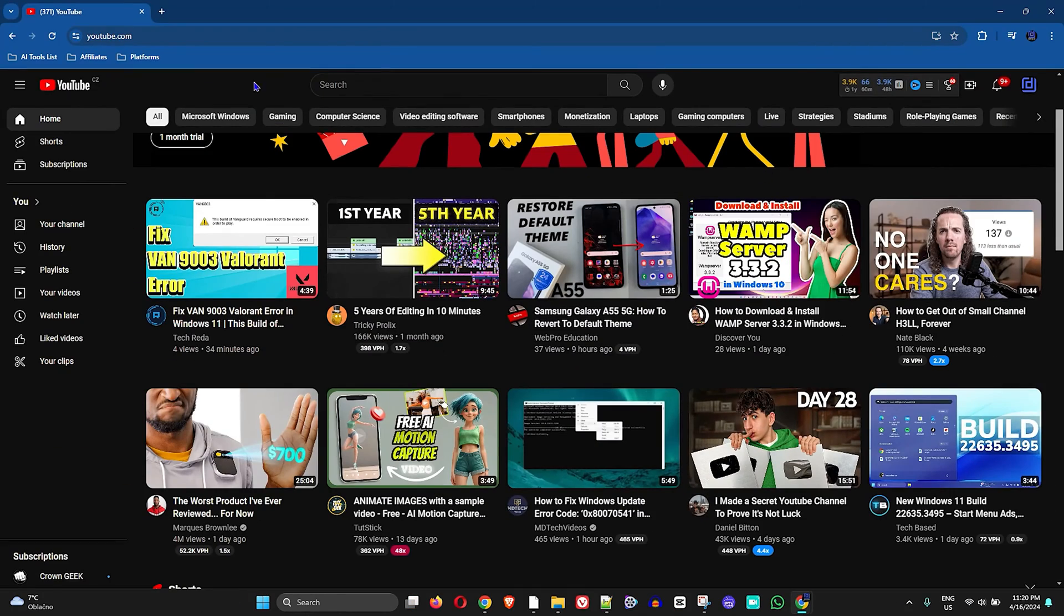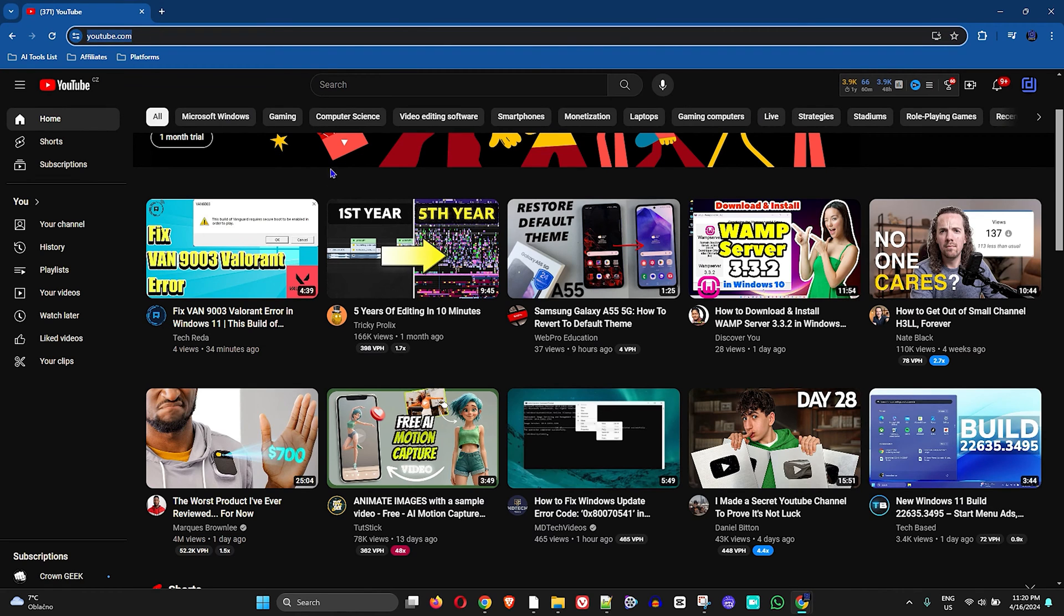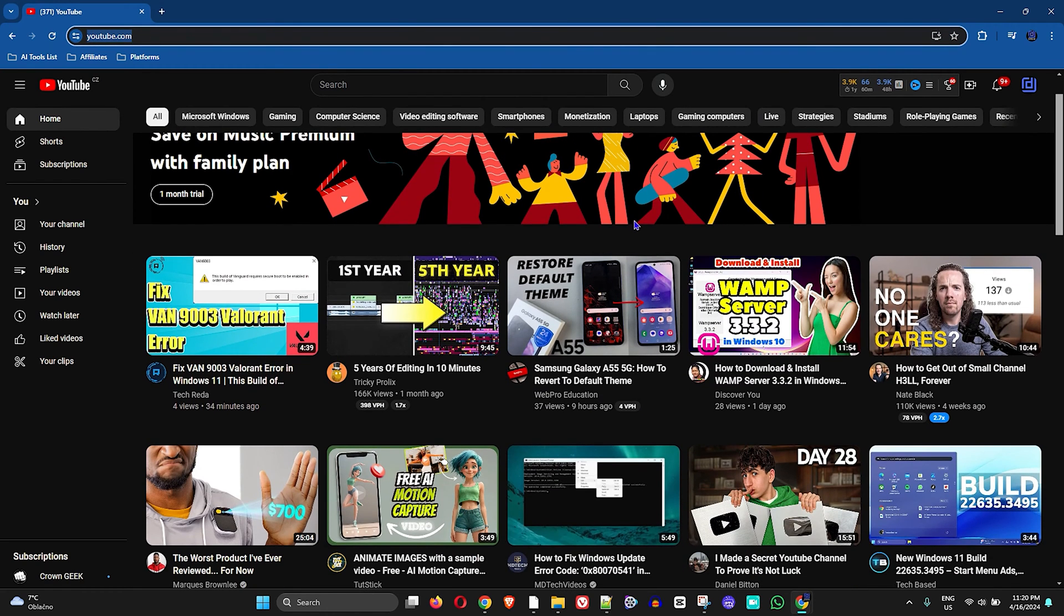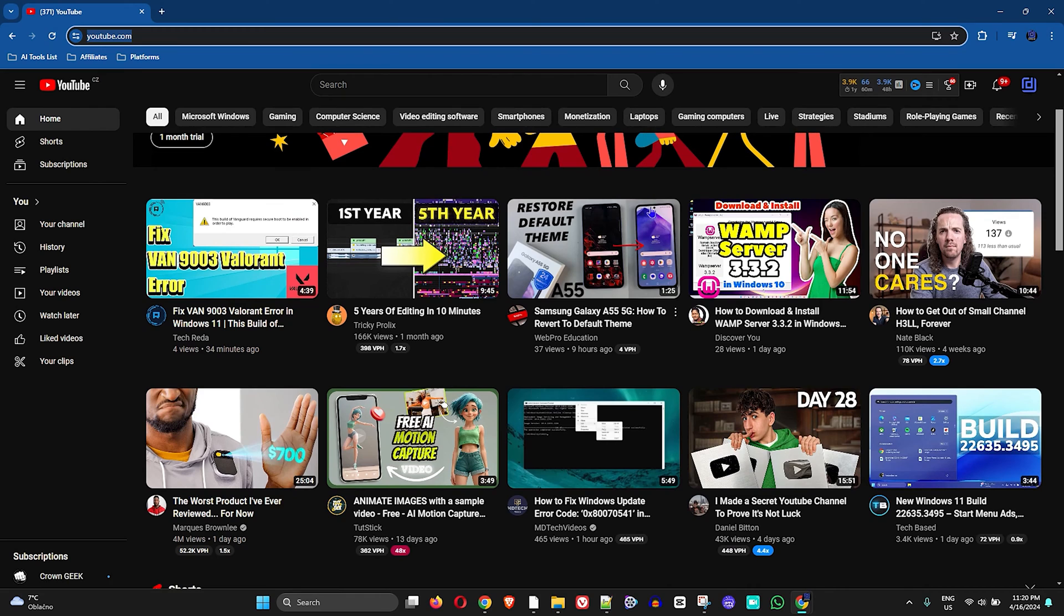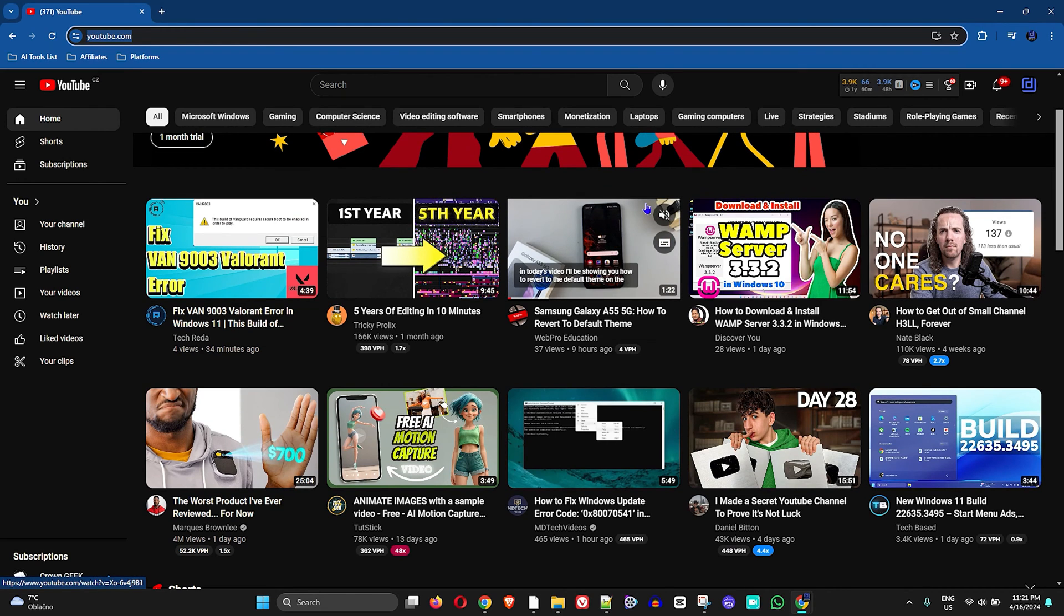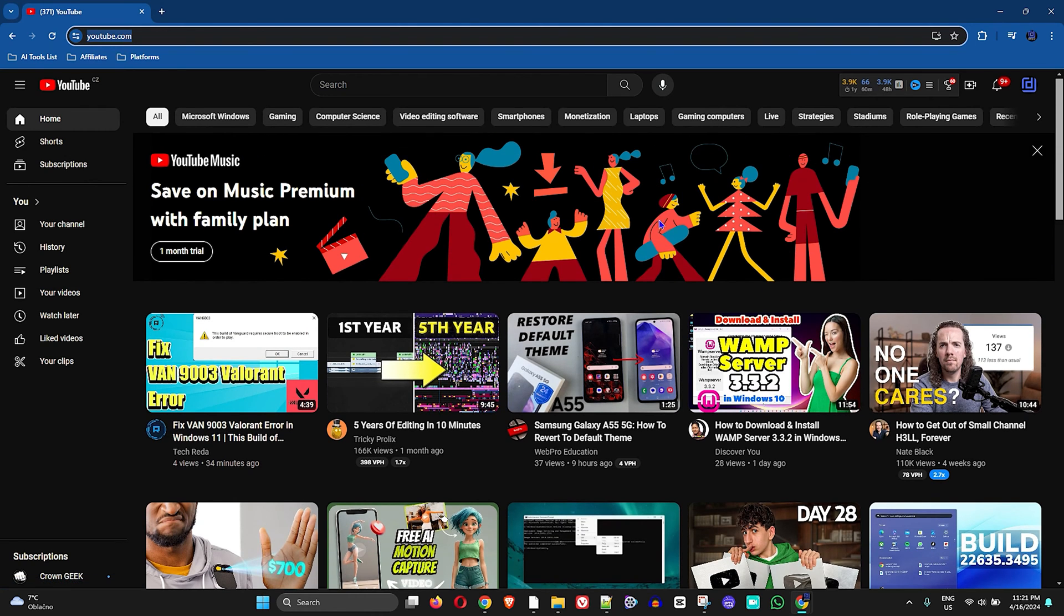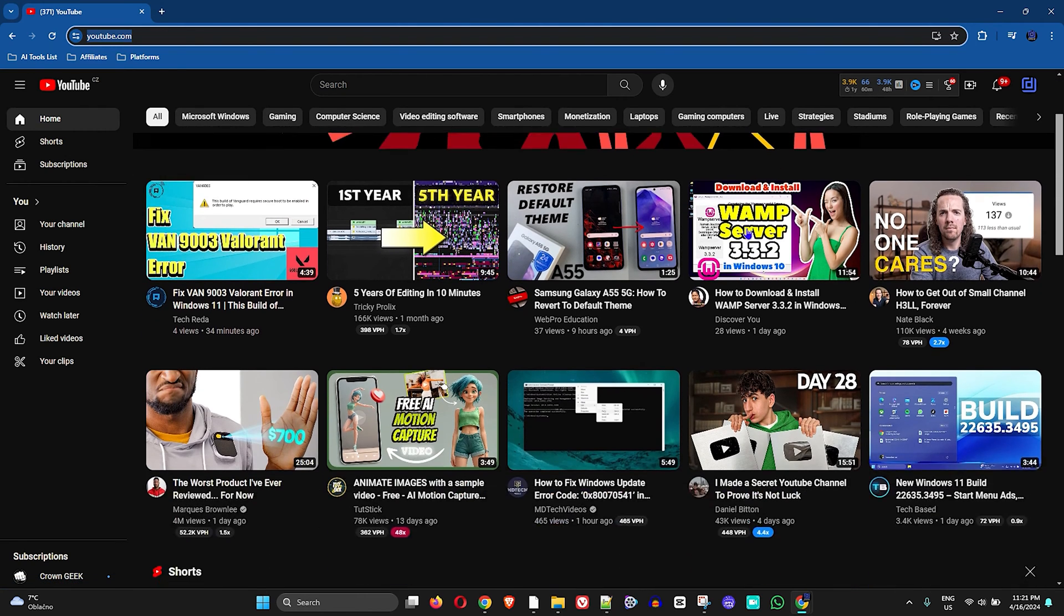As you can see, I am over at youtube.com. Now, in order to do this I want to mention this before I go any further: there is no way to permanently disable or remove Shorts, but you can do it for a period of time and I'm going to show you how.